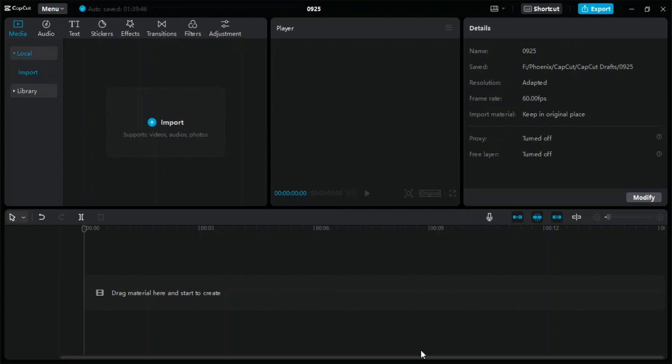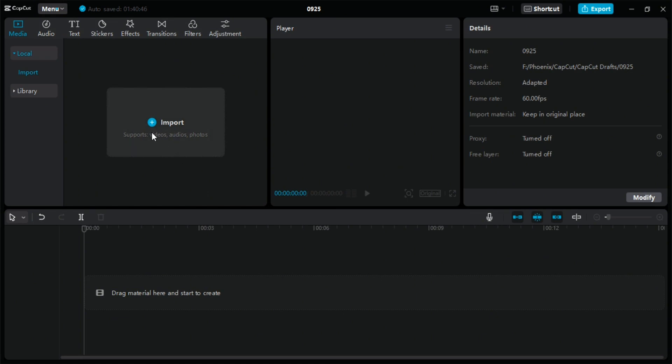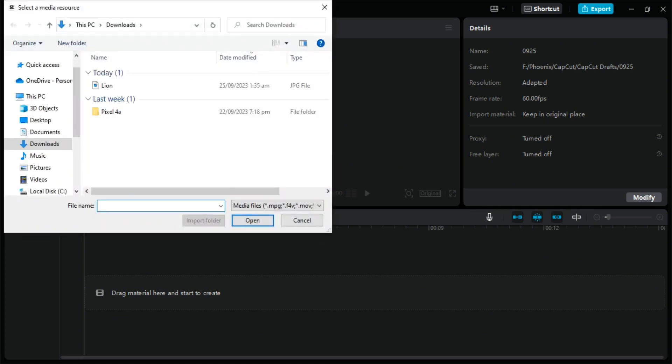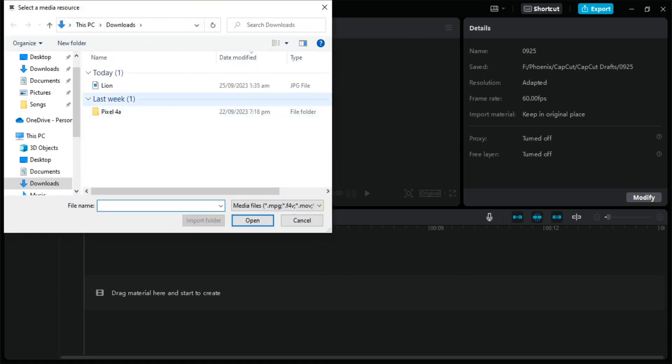First, open CapCut on your PC, then click on the import button to import a picture. Select it and click on the open button.